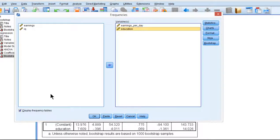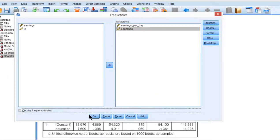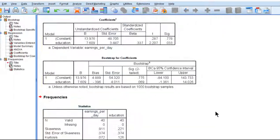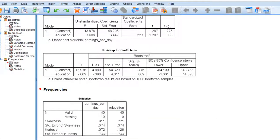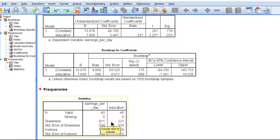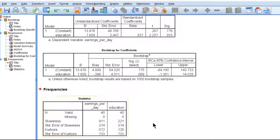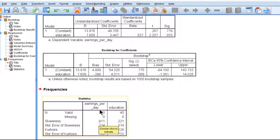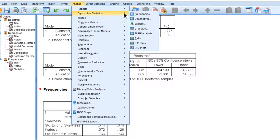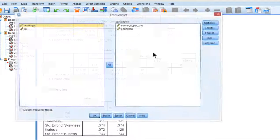So the skewness for earnings per day is 0.91 and the skewness for education is 0.22. Now getting close to one is fairly skewed. It's not immensely problematic skew, but it is some level of skew that is not puny.